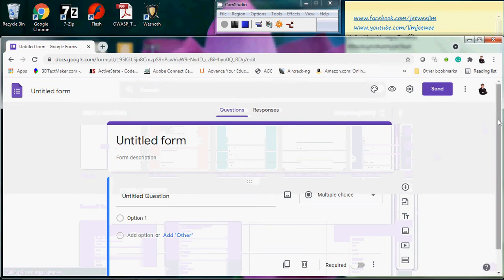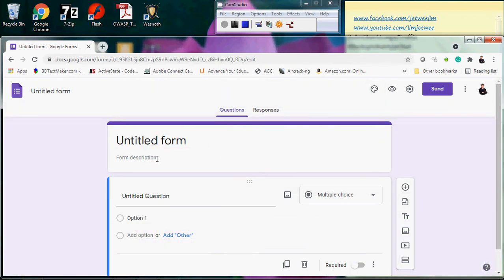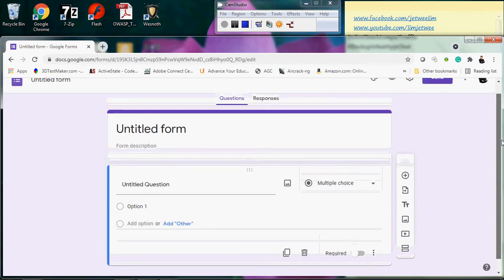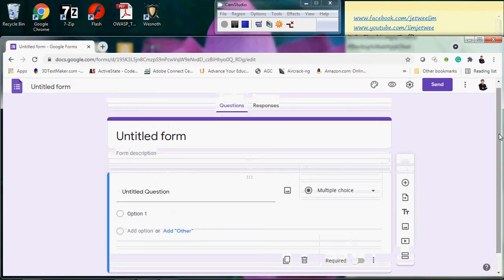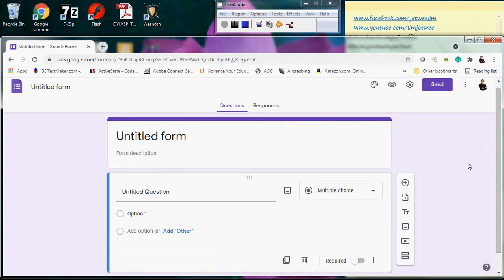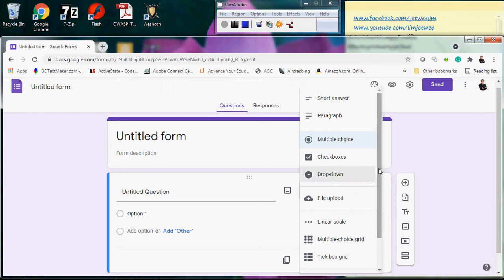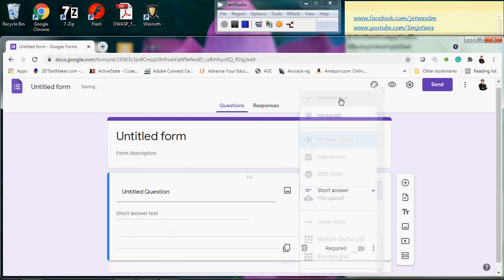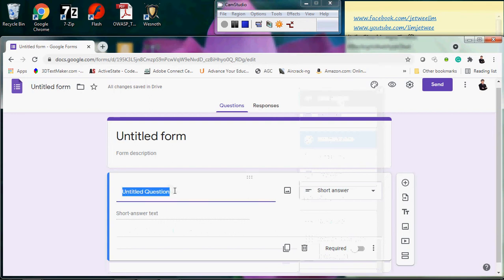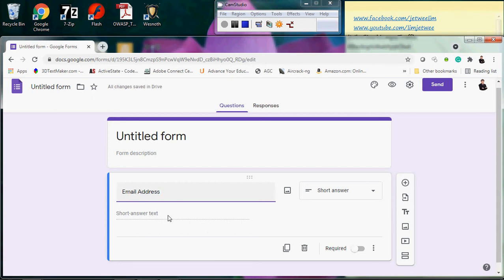This is what you'll see: a title, description, and one default question. I want to capture an email address, so multiple choice is not appropriate here. Email address should be a short answer field. I'll name this field 'email' — just for display purposes. This gives respondents a short text box where they can type their email address.